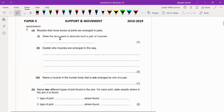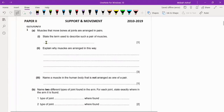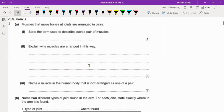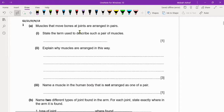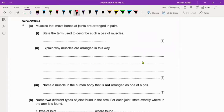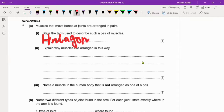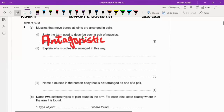This is Paper 2. Now we have revised it, so we will do it. Let me read this out for you: 'Muscles that move bones at the joint are arranged in pairs.' State the term used to describe such a pair of muscles. What is the term which describes these types of muscles? That is the antagonistic term — antagonistic muscles. Just 'antagonistic' is also sufficient.